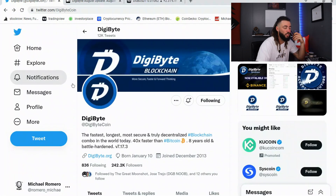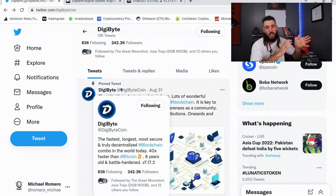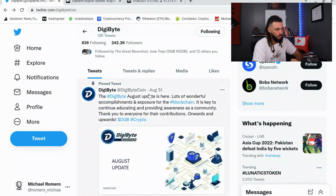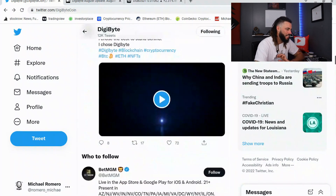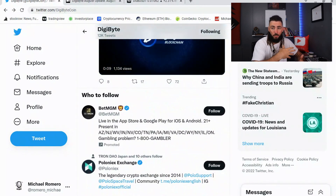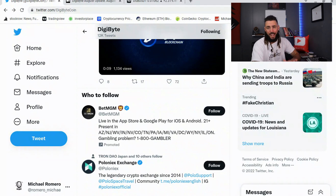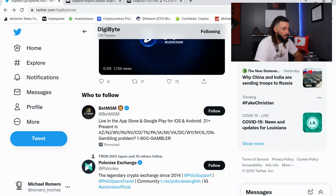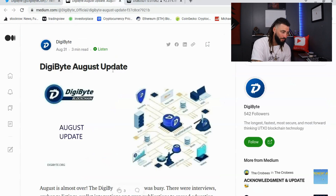DigiByte has an official Twitter page where a lot of information is shared. They pin each monthly update at the very top, so you can scroll through and see different posts and tagged content. Twitter is a great tool for following different companies and blockchains. You can also follow me on Twitter to stay connected.